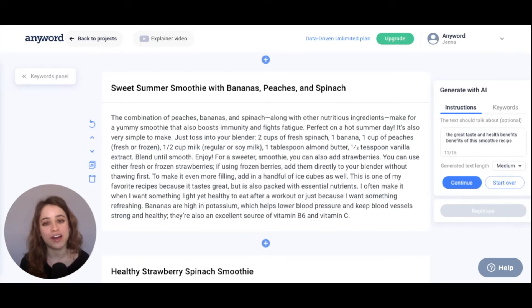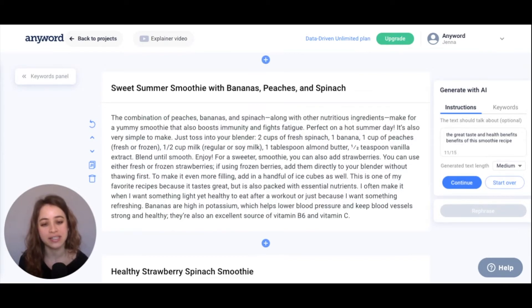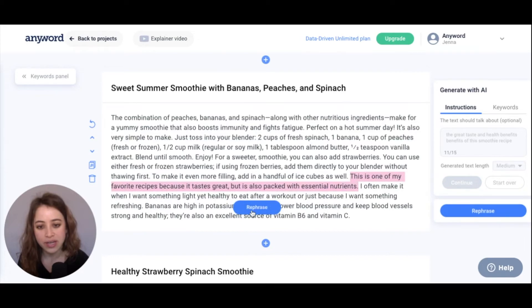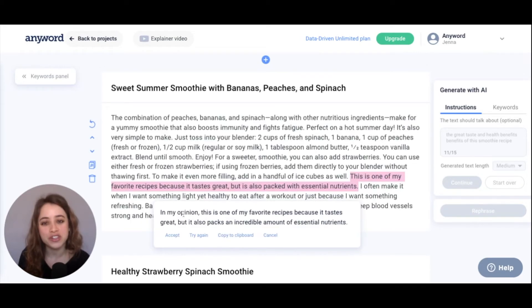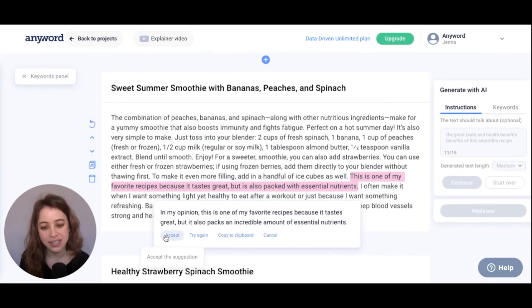You can notice here how the AI specifically included the instructions that we gave it. If you're happy with your paragraph but you just want to rephrase some of the sentences, just highlight the sentences you want to rephrase and hit rephrase right here. Now you have the choices to accept the rephrased sentence.